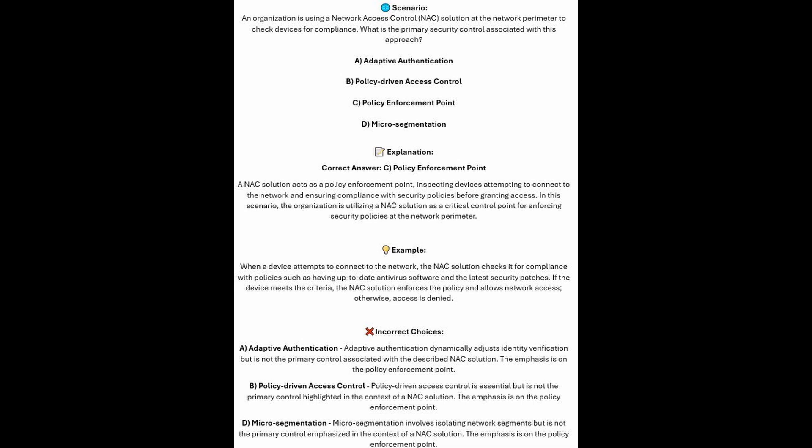And now for incorrect answers. Adaptive Authentication dynamically adjusts identity verification, but is not the primary control associated with the described NAC solution — the emphasis is on the policy enforcement point. Policy Driven Access Control is essential, but is not the primary control highlighted in the context of a NAC solution. And Micro Segmentation involves isolating network segments, but is not the primary control emphasized in the context of a NAC solution.